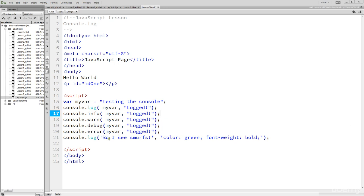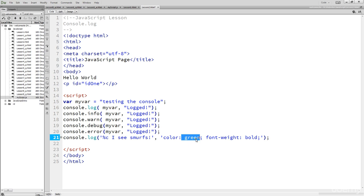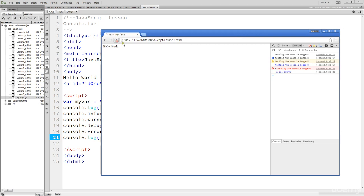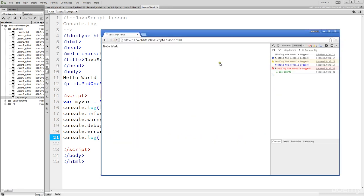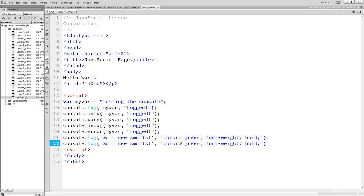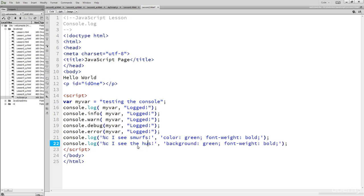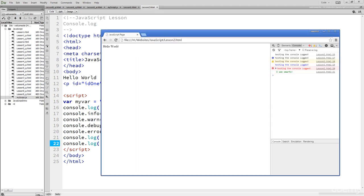If you want to get fancy with your console log messages, you can actually set the color, font, and do additional styling. For example, setting blue for 'I see Smurfs' — when you refresh, you can see it's blue. You can also do green, purple, and other colors. You can also set a background color with CSS-style formatting like 'background: green; font-weight: bold', which really highlights out that console message and makes it more user-friendly when developing.